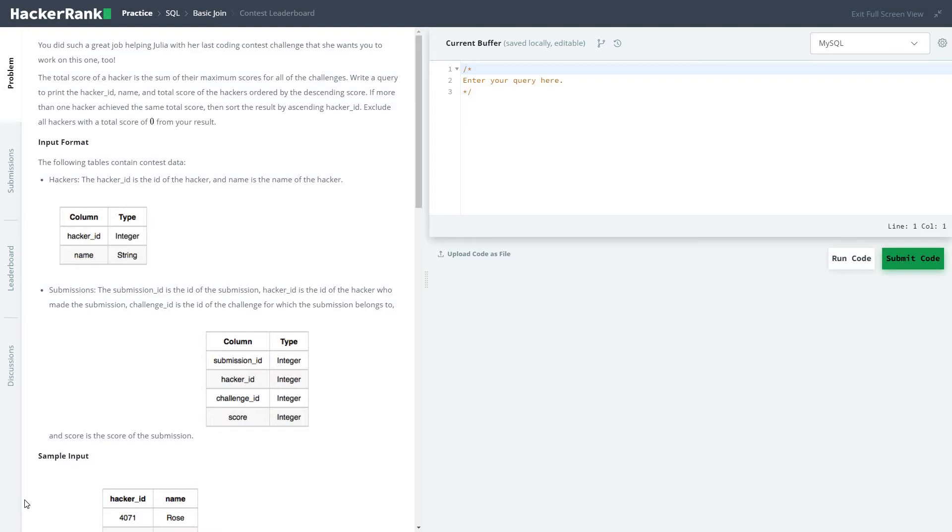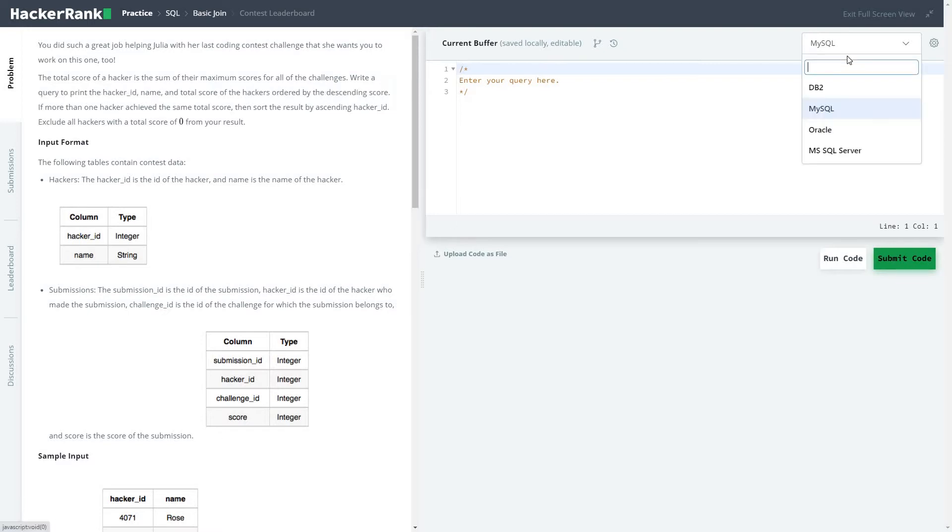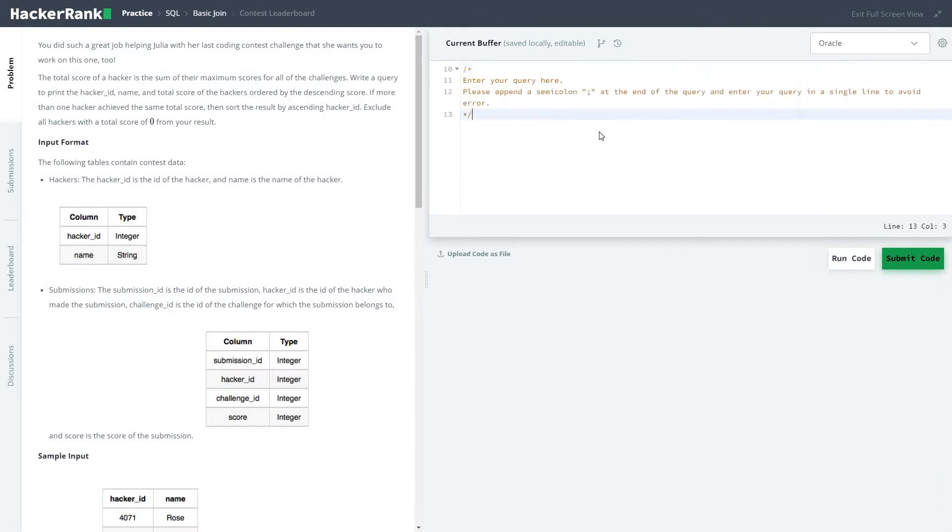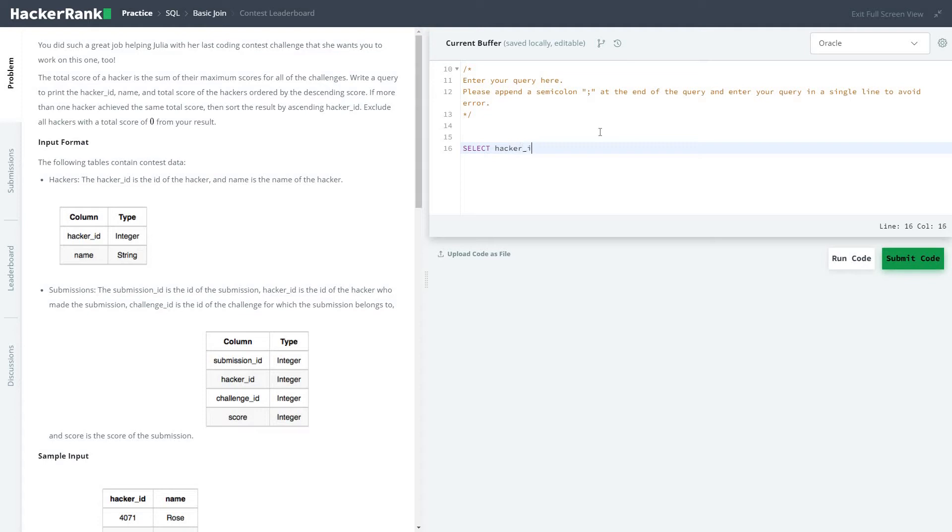Okay, so looks basic. We will use Oracle as always. So, hacker ID, name, sum of total score, and alias name total_score.